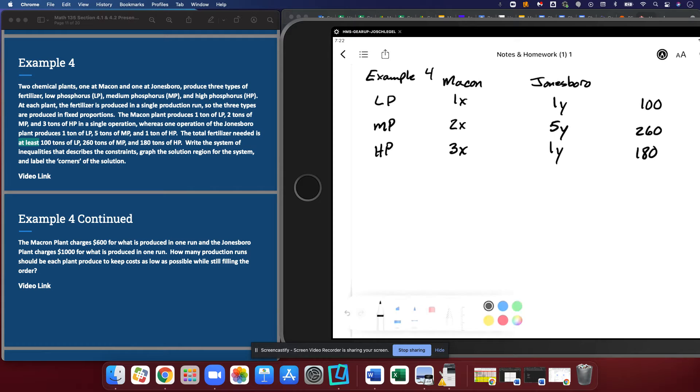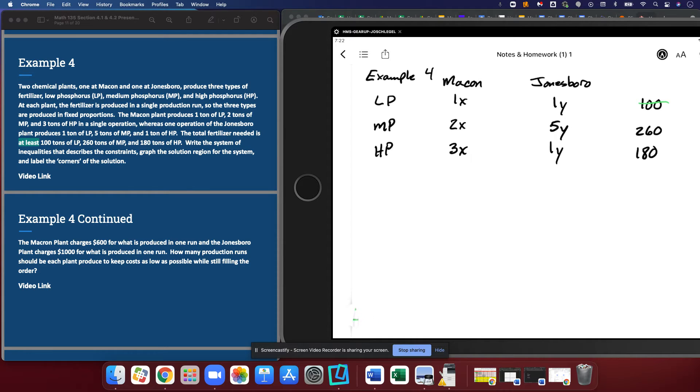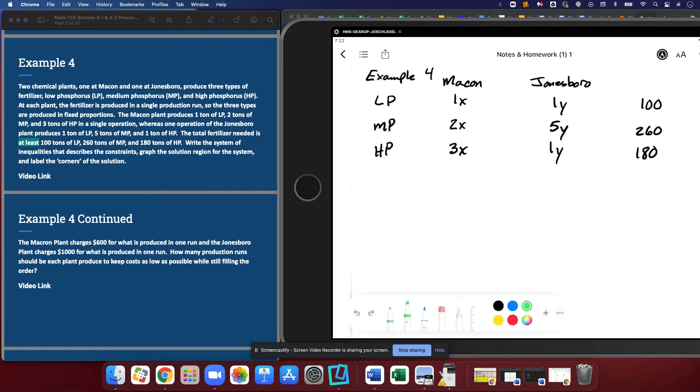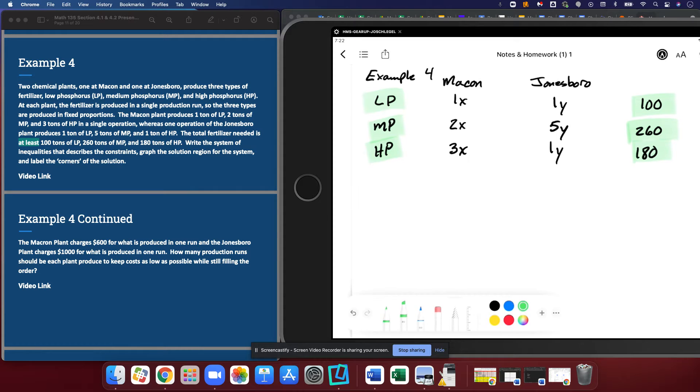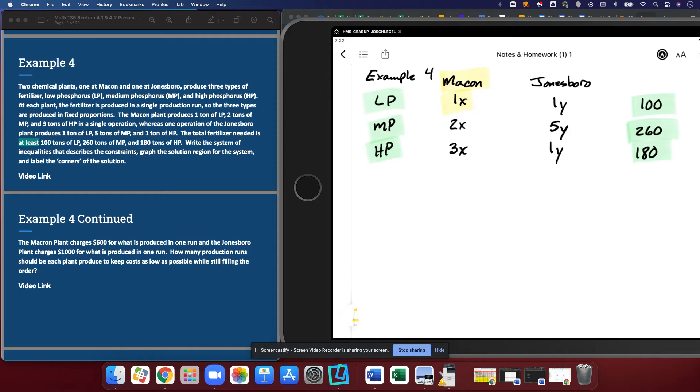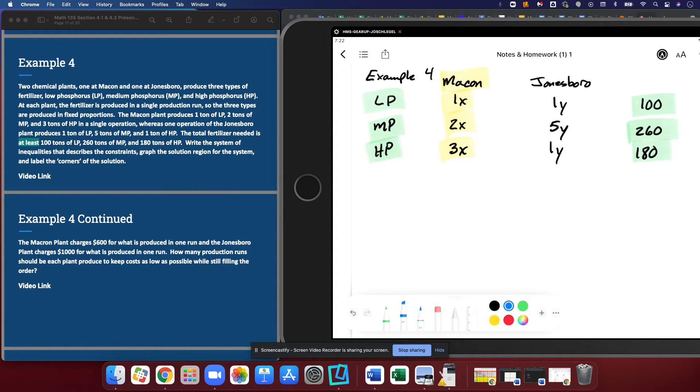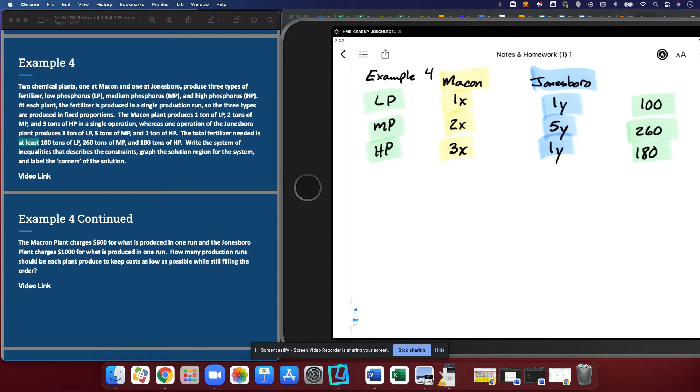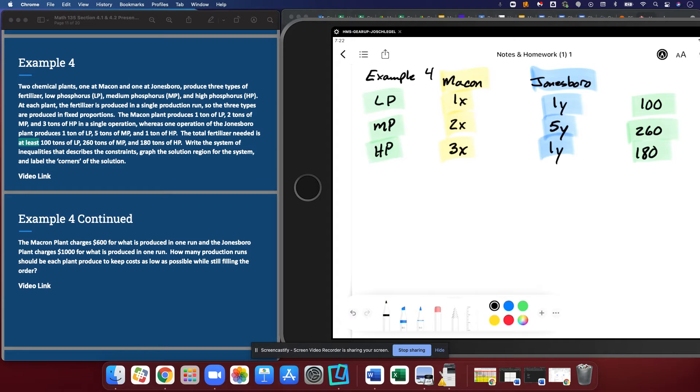So again, going through my process everyone, we find the totals, we match them with their labels, then we fill in the columns based on the additional information in the problem. This is just the way that I like to go about it. If you have a different way that works well for you, that's okay.